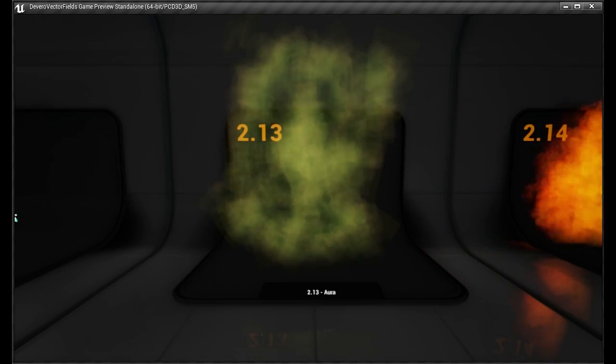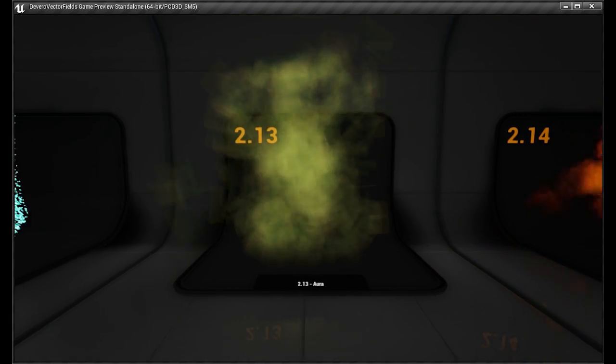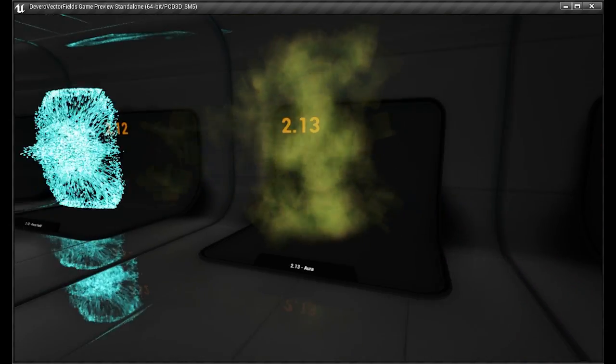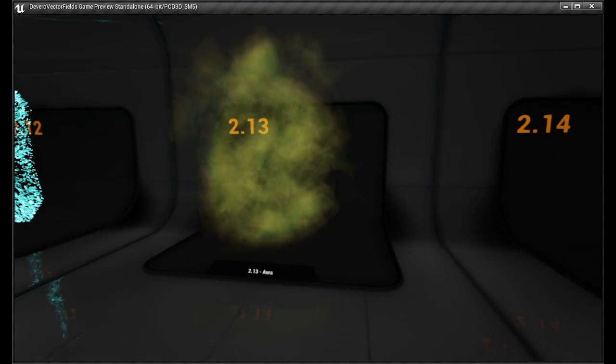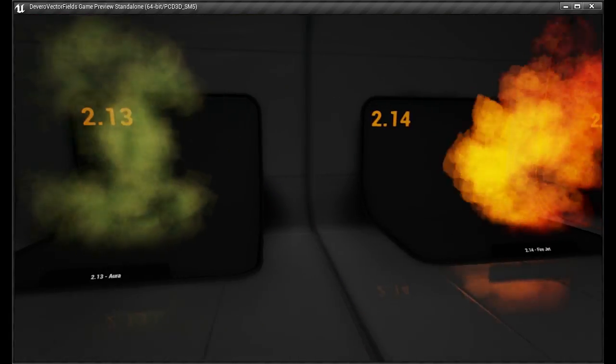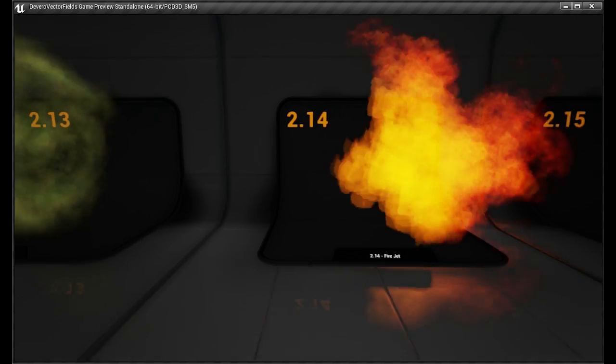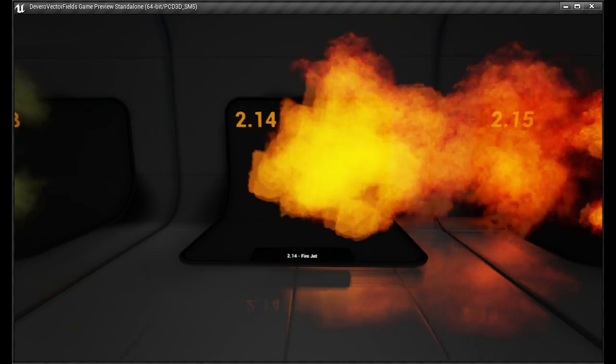Here's some examples of some sprites applied to it. Here's like an aurora effect. Here's a fire jet.